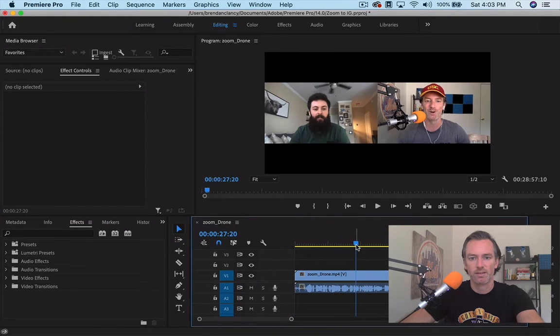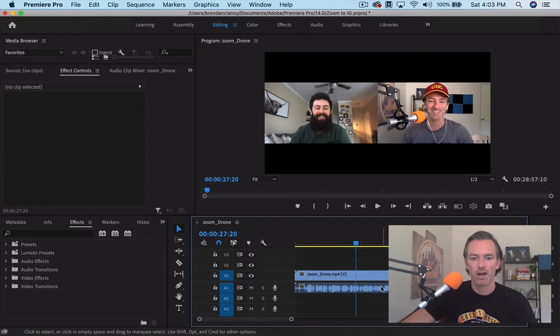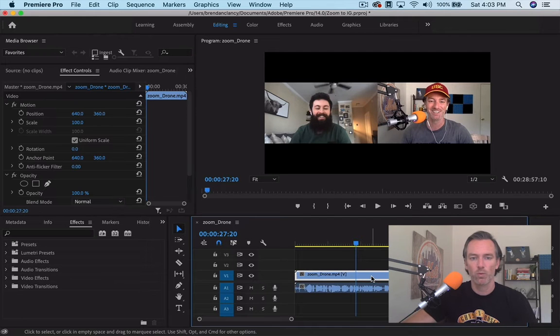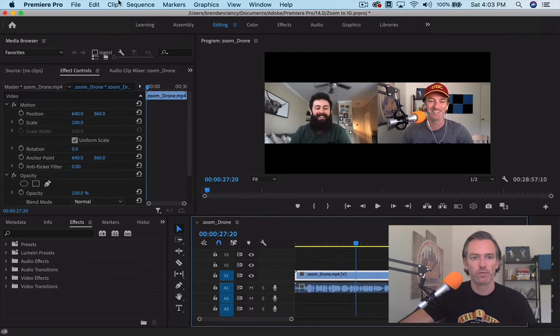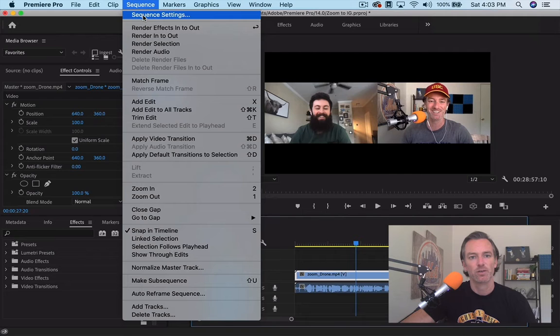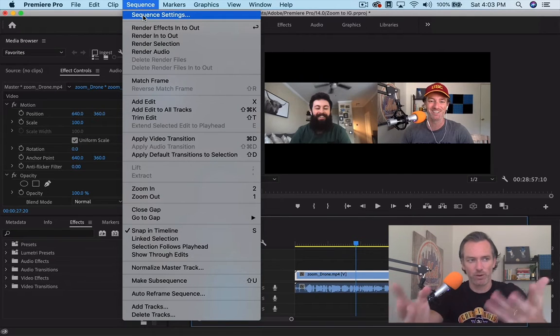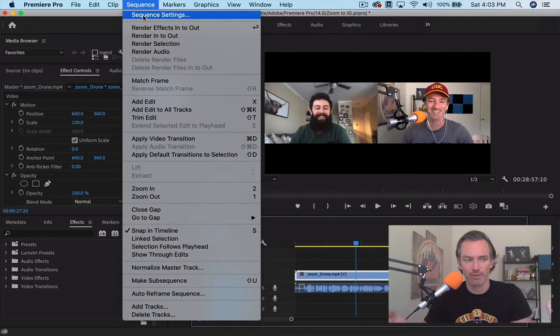There we go, it's me and Brad. And what we're going to want to do is first set up the dimensions for the sequence. The sequence is basically what you're editing here.